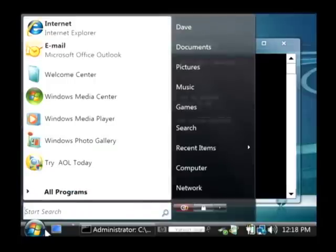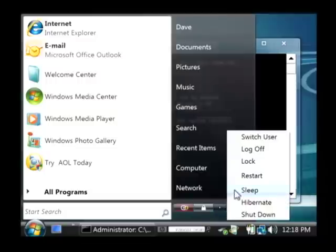Click on your start button, go to this little arrow, and choose restart to restart your computer.